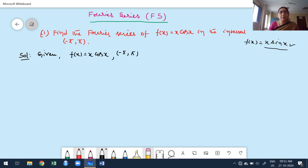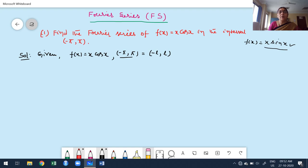Before starting, observe the given interval. The given interval is minus π to π. This corresponds to the second case as discussed in my second class — the interval is in the form of minus L to L. Before constructing the Fourier series, we have another step: verify whether the function is even or odd.